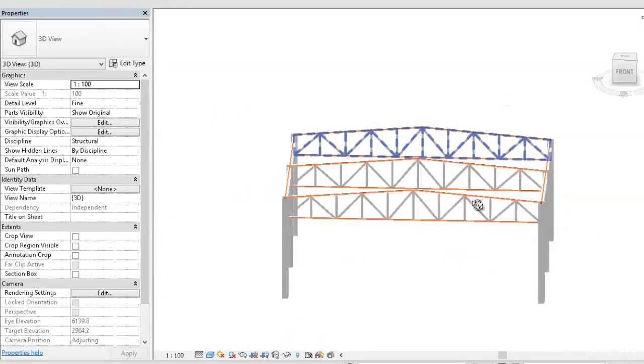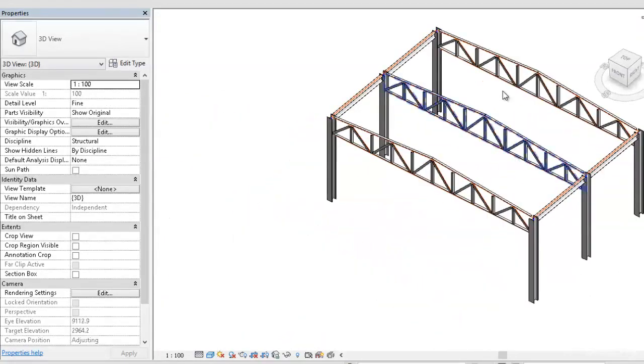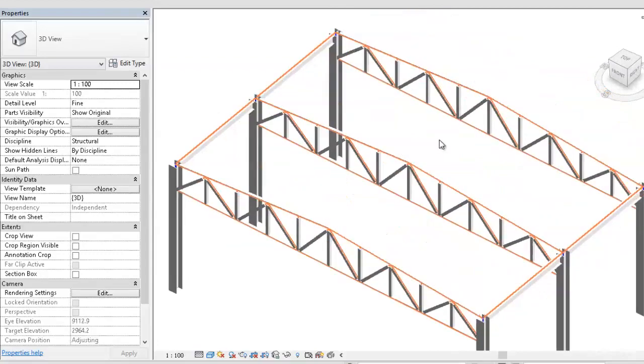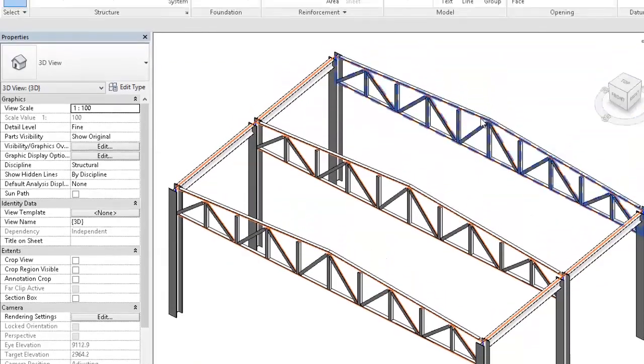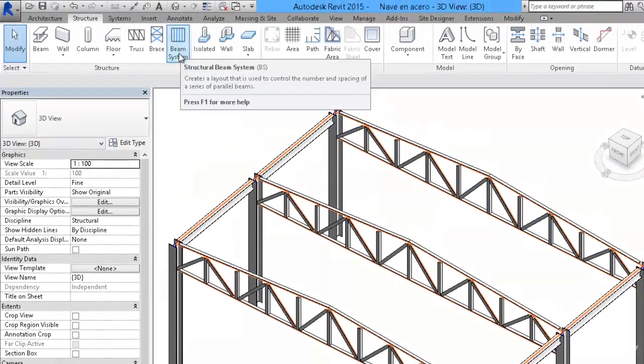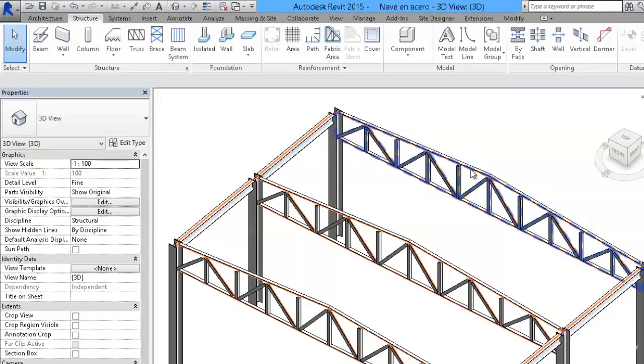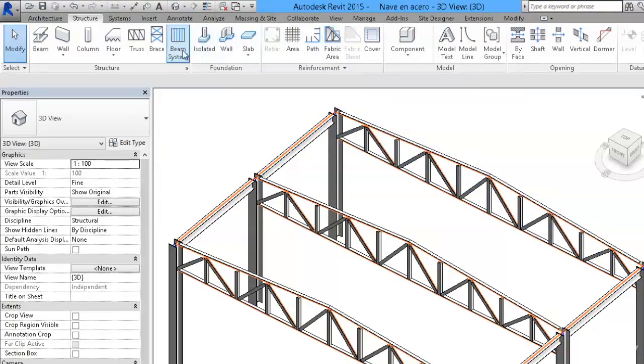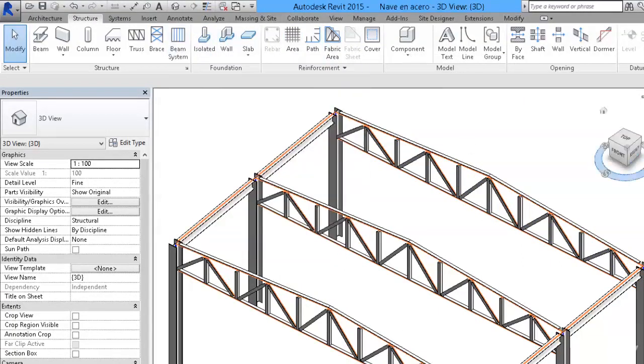As the next step, we should place the beam system that we are going to use in the roof. And for that, we are going to use a beam system. In classes we studied,